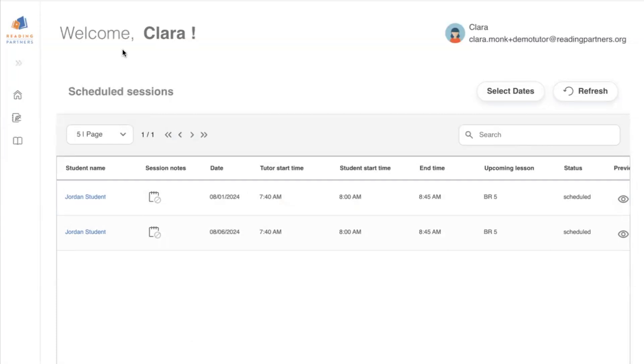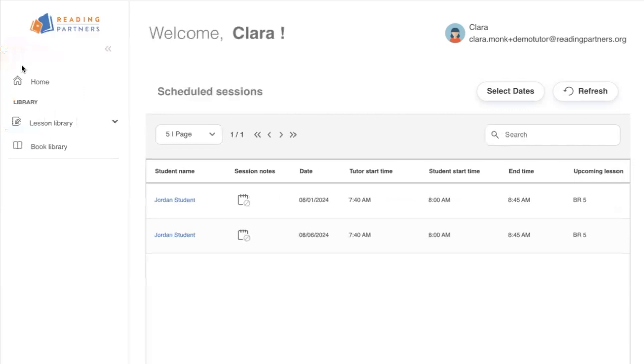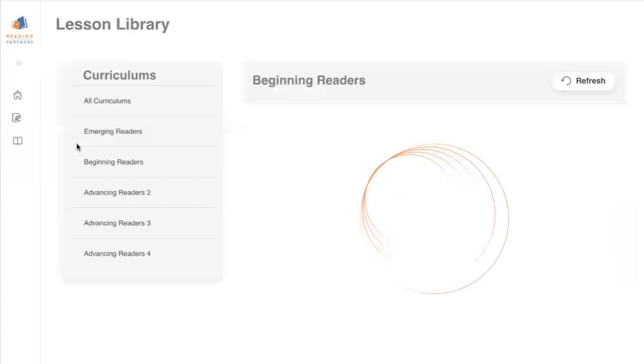On the Reading Partners Connects tutor dashboard, you'll also have access, by expanding the sidebar, to our lesson library and book library. To view the lesson library, click the lessons button.